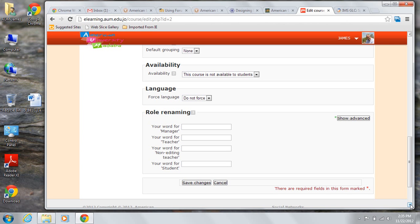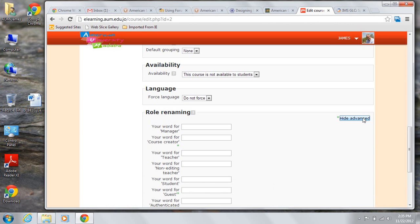There are actually four more role names available for the course, but we're not going to be concerned with them at the moment because we're just getting started here.